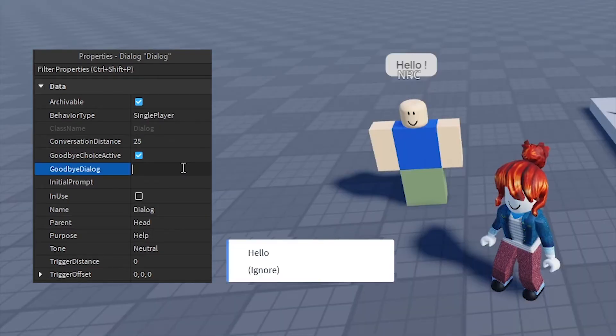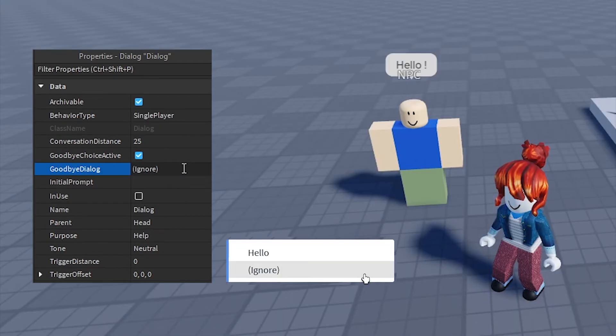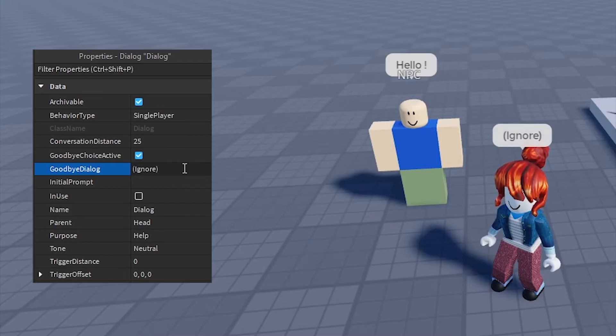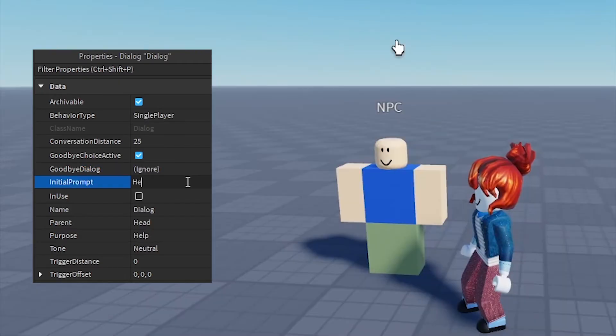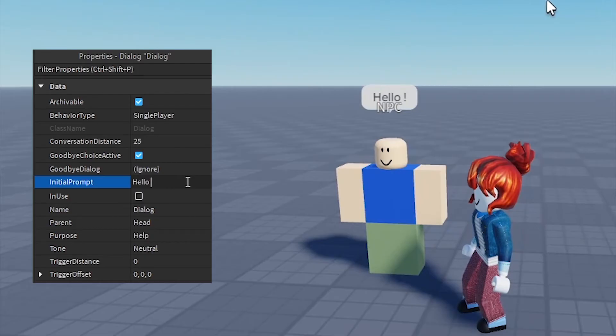Goodbye Dialog: if set, this response will terminate the conversation after being displayed. Initial Prompt: the opening message displayed to the player when they interact with the NPC.